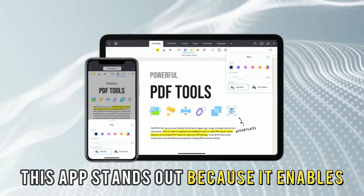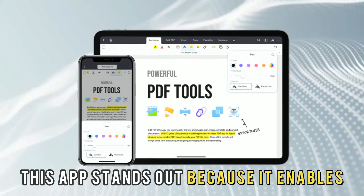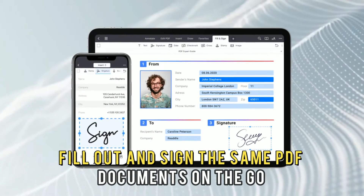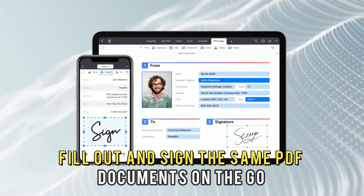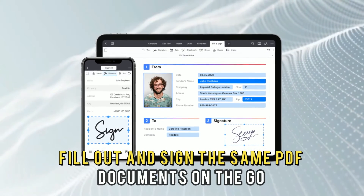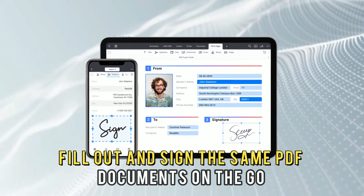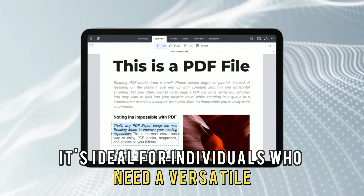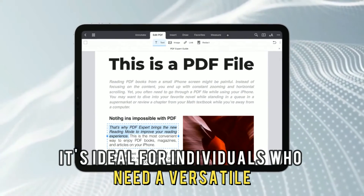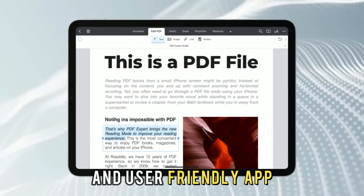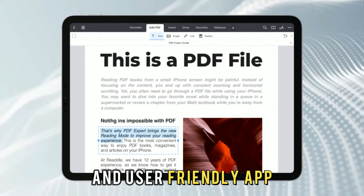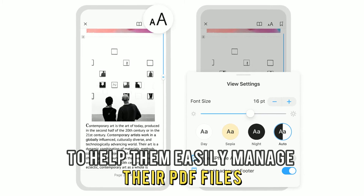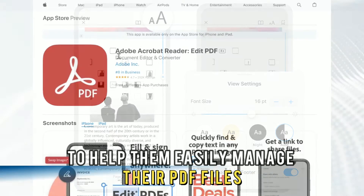This app stands out because it enables team members to annotate, fill out, and sign the same PDF documents on the go. It's ideal for individuals who need a versatile and user-friendly app to help them easily manage their PDF files.